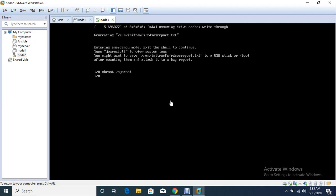Now I can change the password through passwd command. I am giving the new password here.